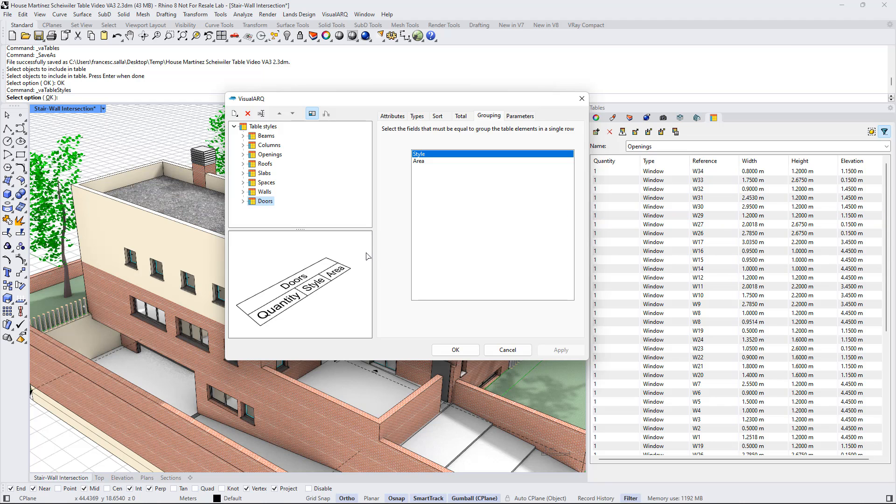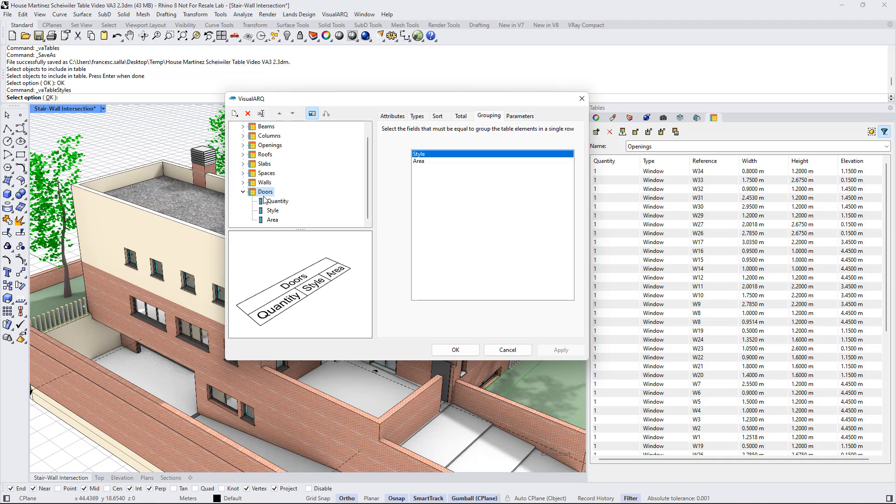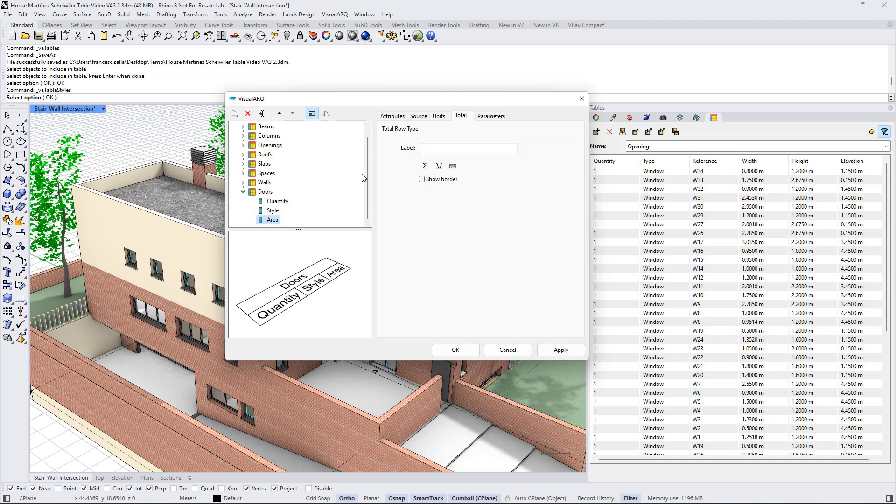We can also add totals at the end of the table panel. We need to apply that for each property field, so if we expand these property fields, we can select the area, and from the totals tab we can select the sum option.